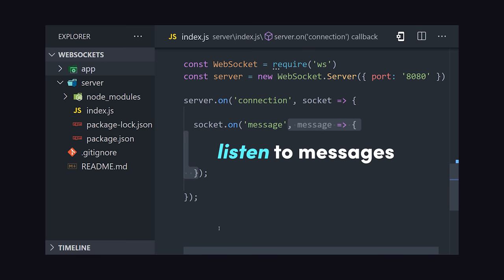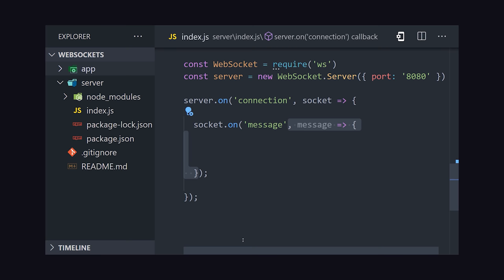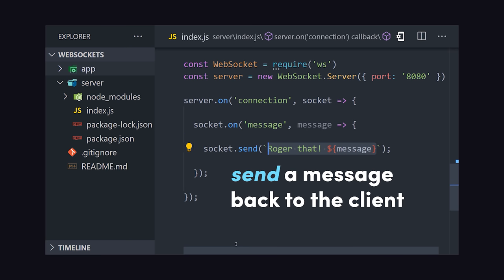We can listen to incoming messages, which would just be text in this case, and then handle them accordingly in the callback. The second thing we might do is send a message back to the client, which we can do with the send method.